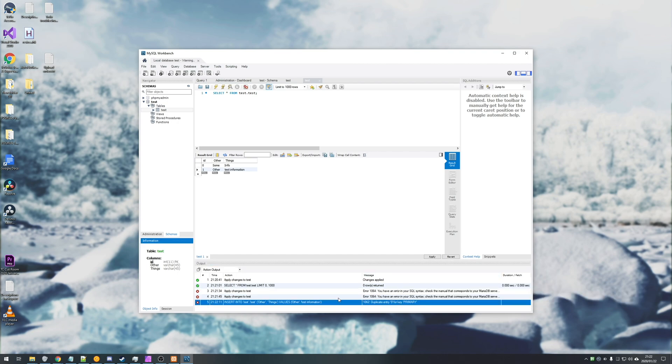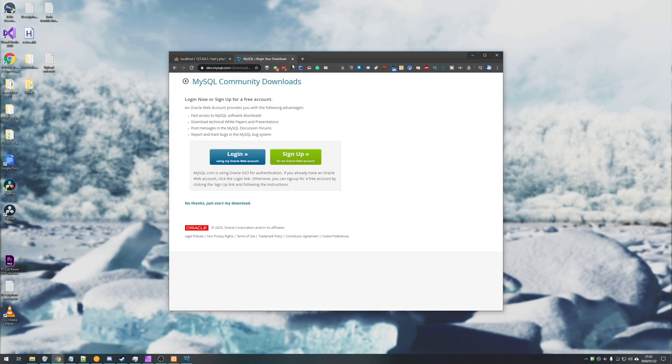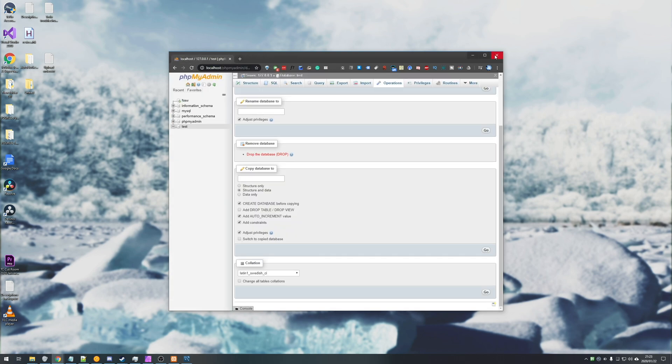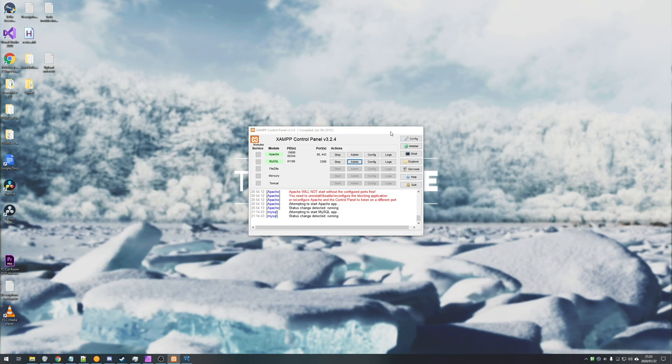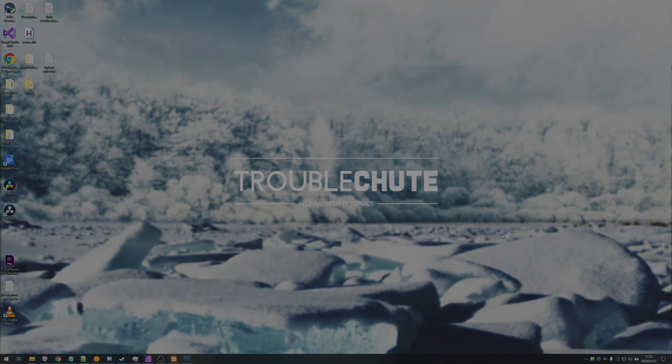This is a super simple crash course to getting an SQL database working on your PC and interfacing with it using either phpMyAdmin or this MySQL Workbench. Anyways, that's about it. Thank you all for watching. My name has been Technobo here for Troubleshoot. I hope this video helped you, and I'll see you all next time. Ciao.